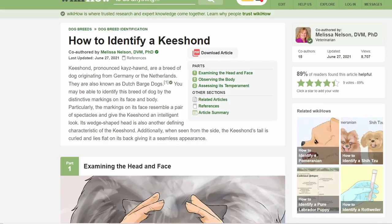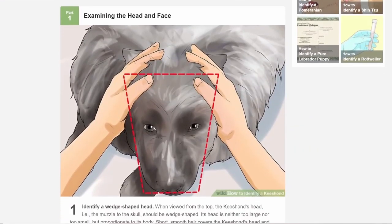Right now we have 'How to Identify a Keeshond.' They have a paragraph explaining what they are, but we'll get all that from the body of the page. The first part is 'Examining the Head and Face,' and that is terrifying. I don't actually know what Keeshonds look like in real life, but piercing almost-human eyes seem to be a very prominent feature from what I see.